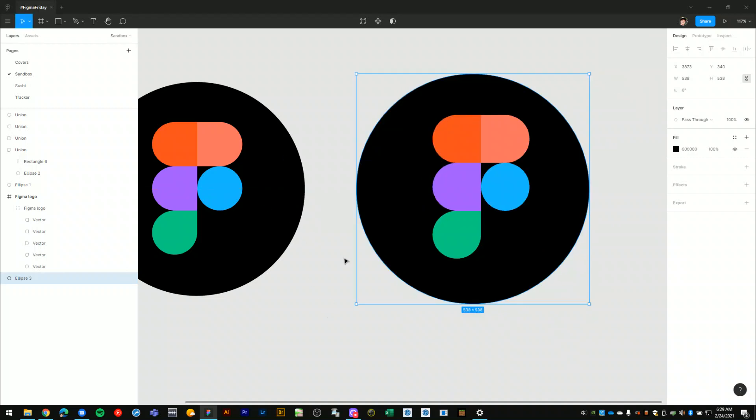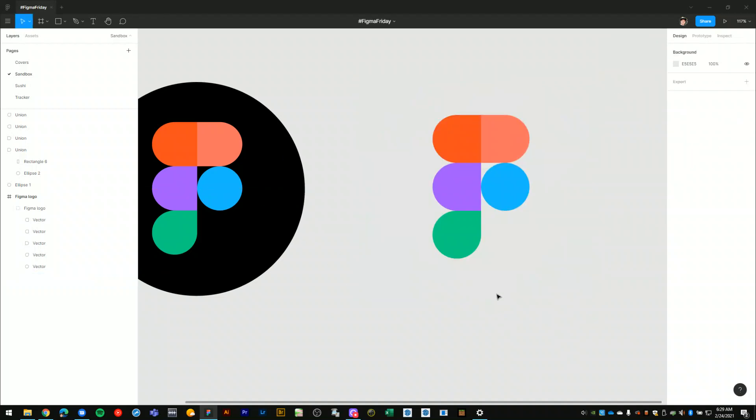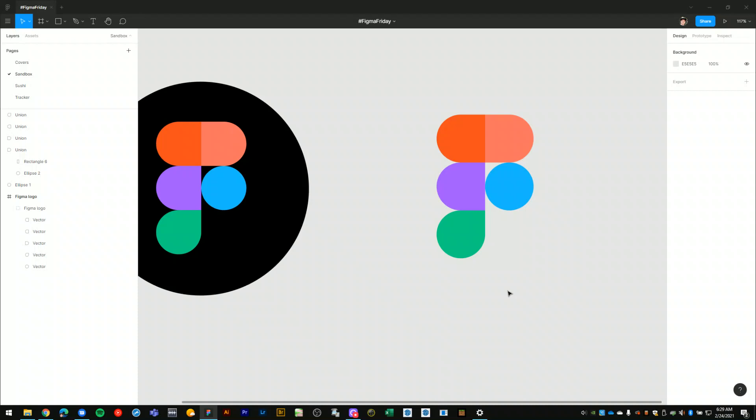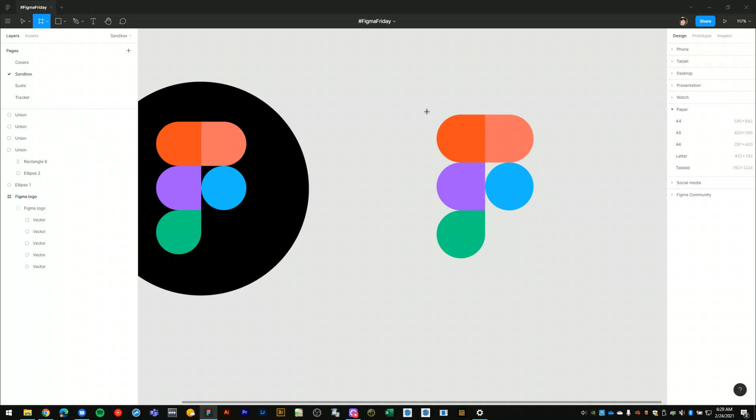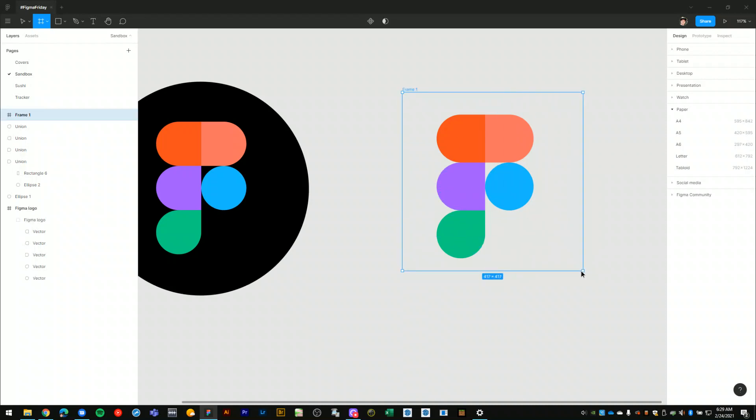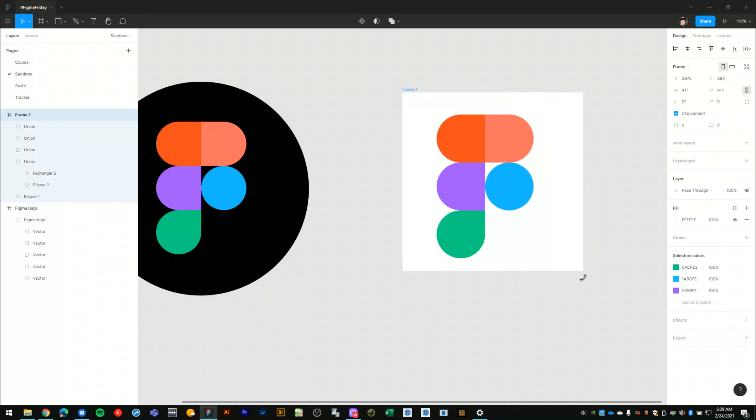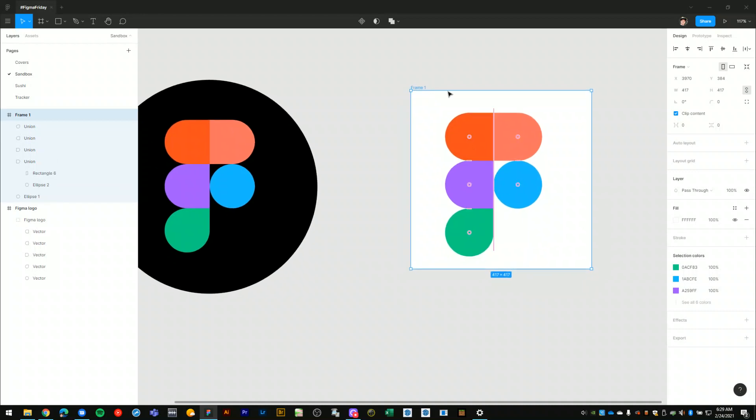But what I'll actually do is I'll switch to my frame tool and I'm going to draw a square frame around my new Figma logo. So that's a square frame.